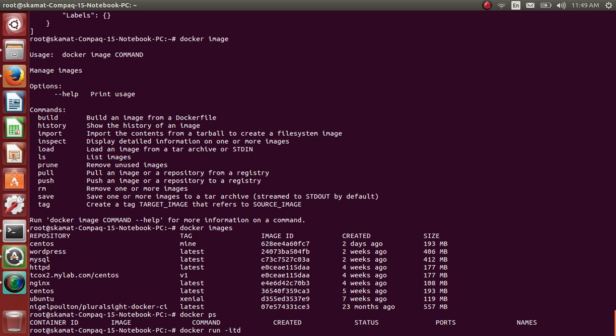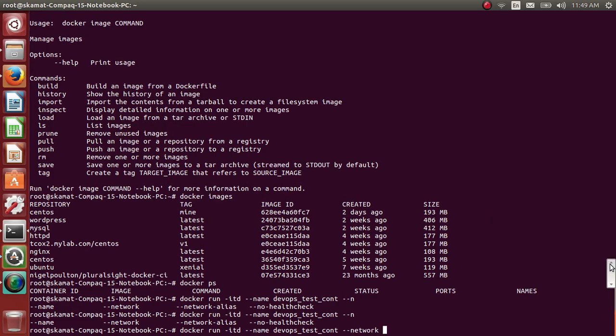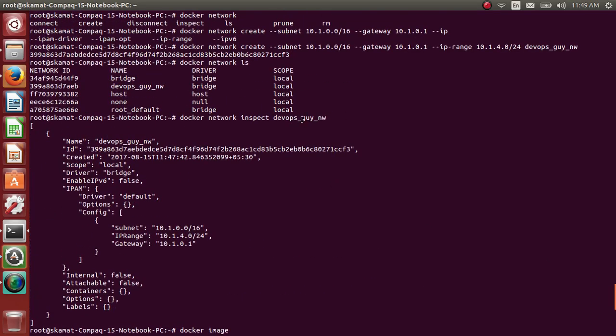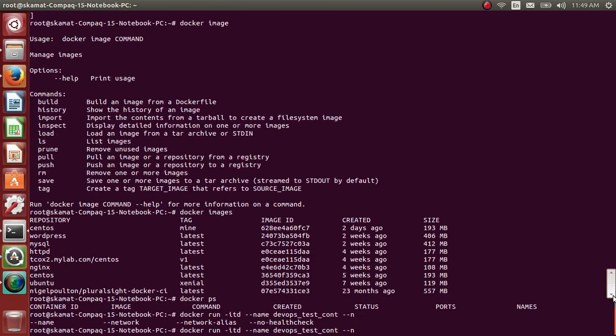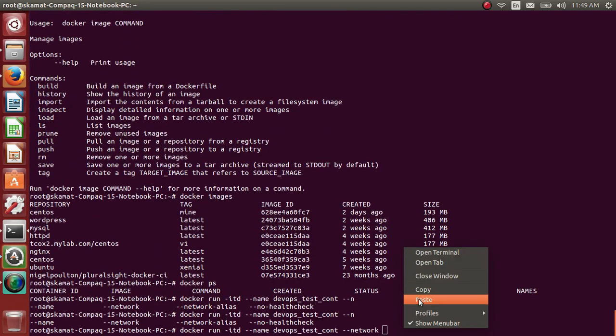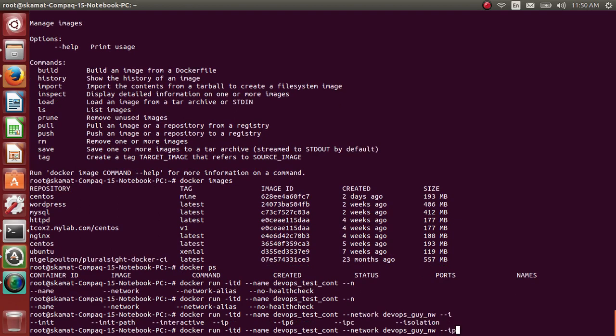So docker run -itd - you know how to run a container, I expect you to know those things first. Name, let me give it as devops_test_container. You can give network - what was the name we gave? Devops_guy_network.